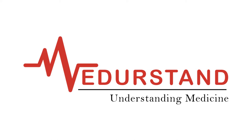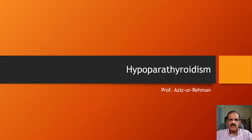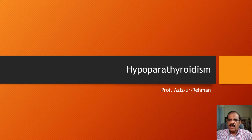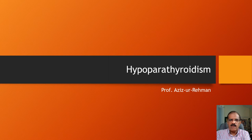Welcome to Medestand: Understanding Medicine. I am Professor Azizu Rahman, founder of Medestand. We are in a series of discussions on calcium metabolism and calcium-related disorders. I have already covered basic concepts about calcium regulation and a lecture on hyperparathyroidism. If you just landed here, I recommend reviewing those videos first, as basic concepts have already been covered. I will assume you already know them and will be relatively brief in this presentation.